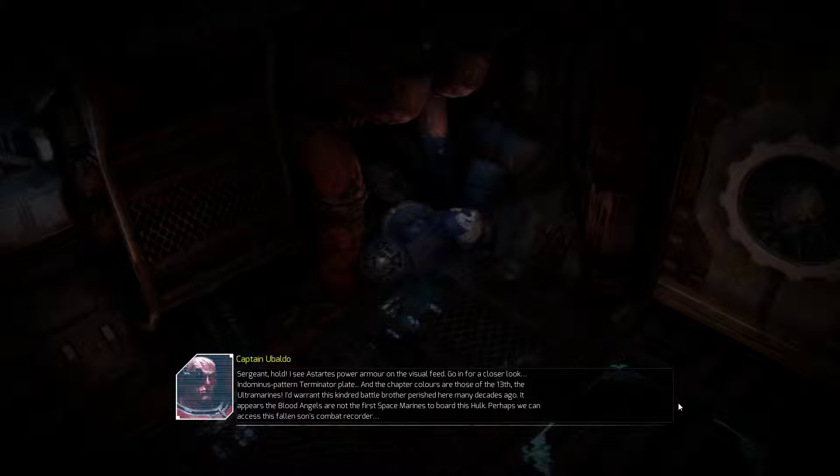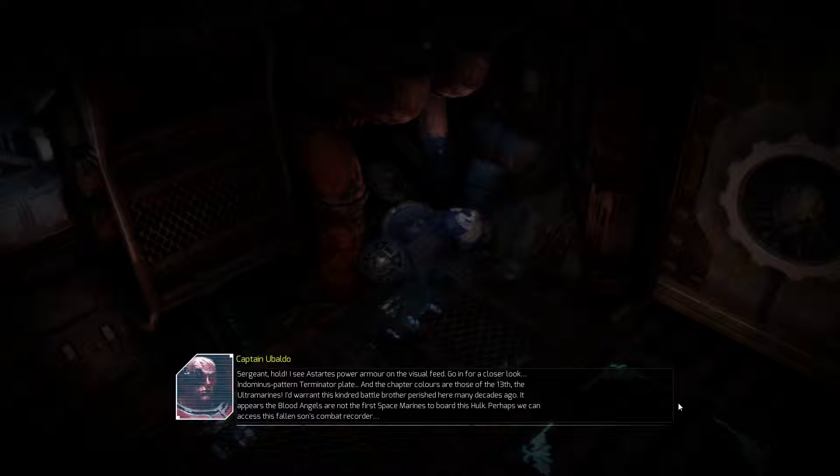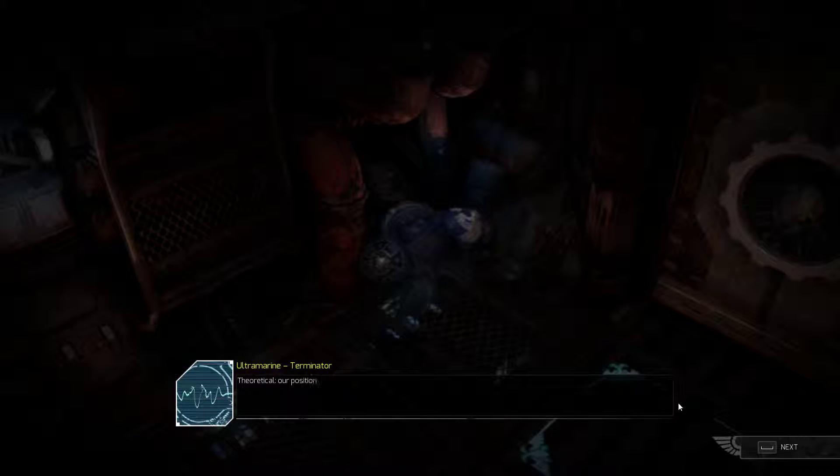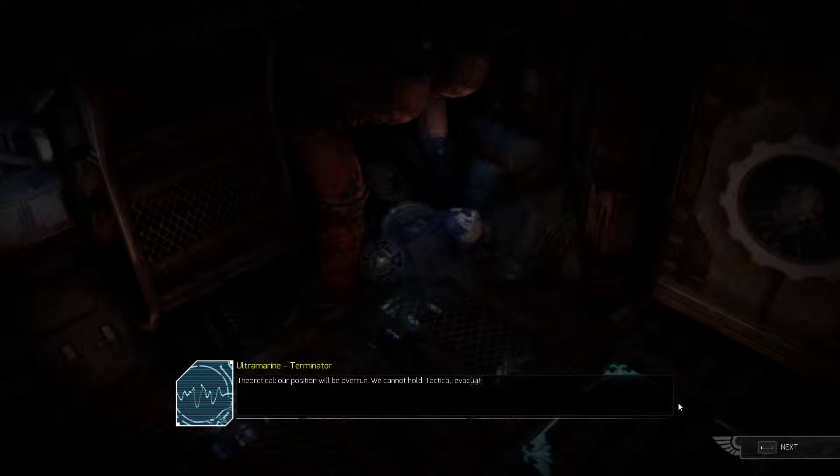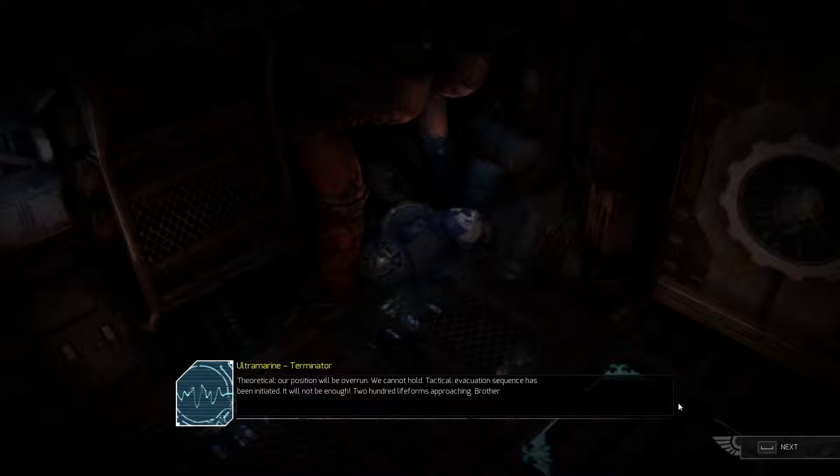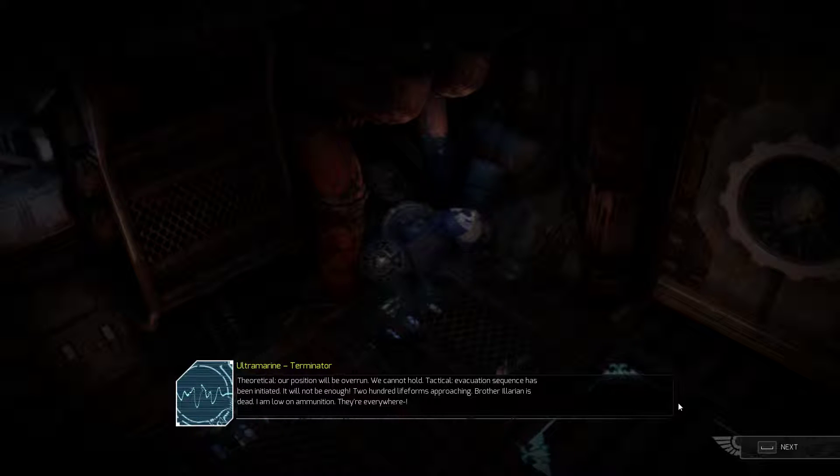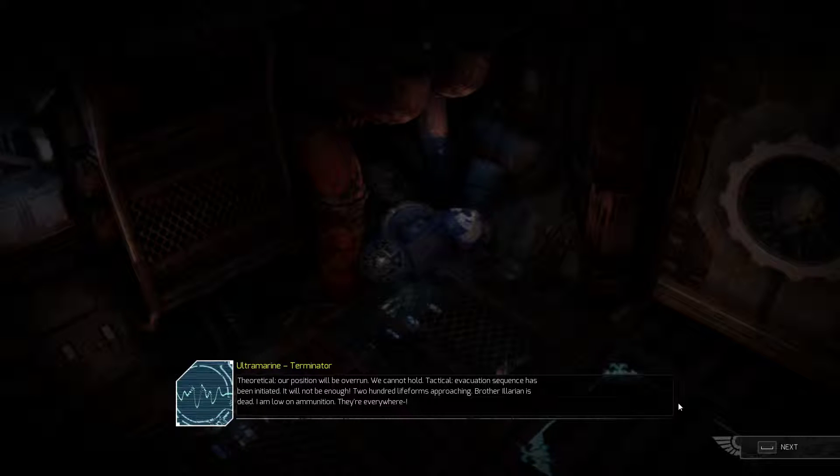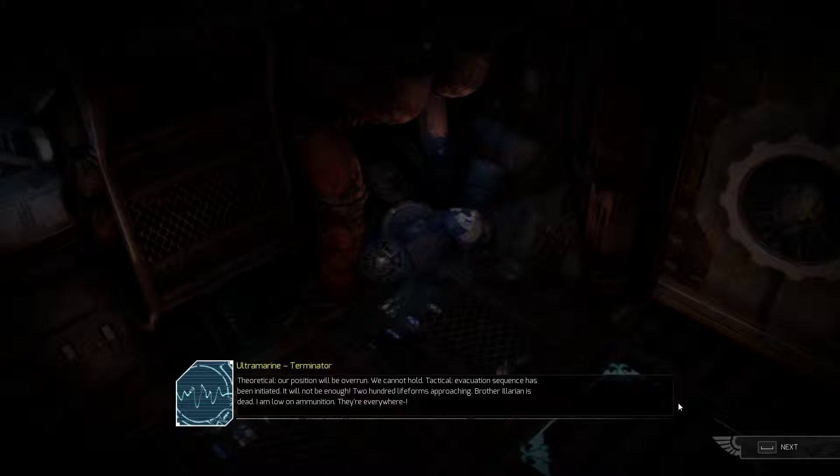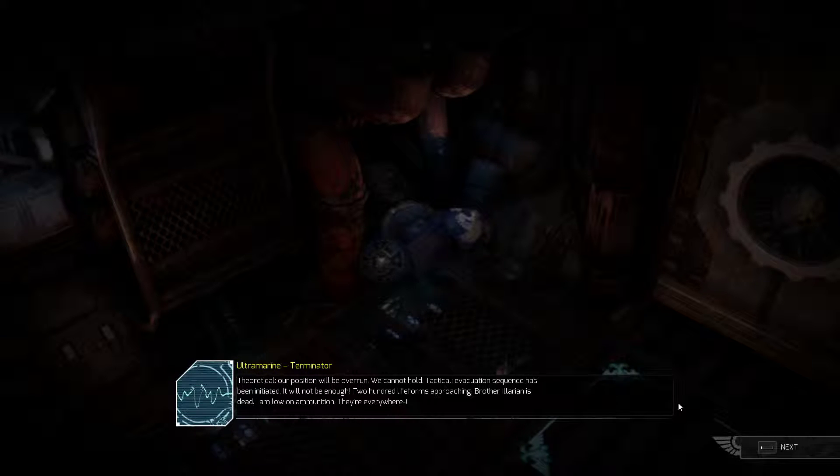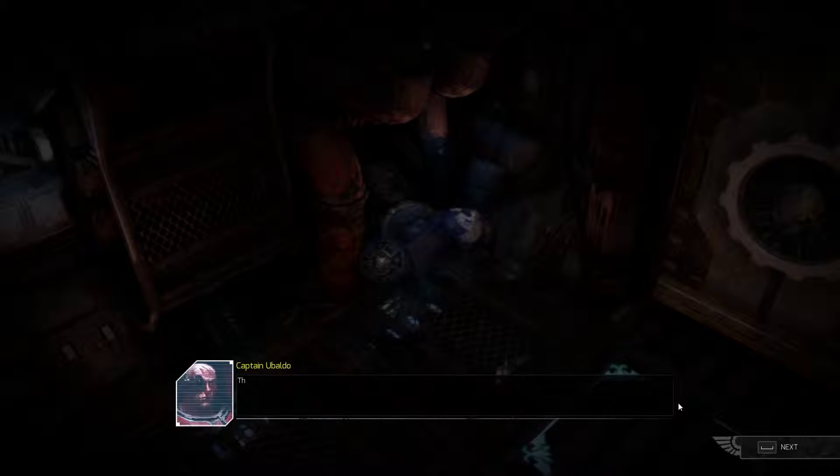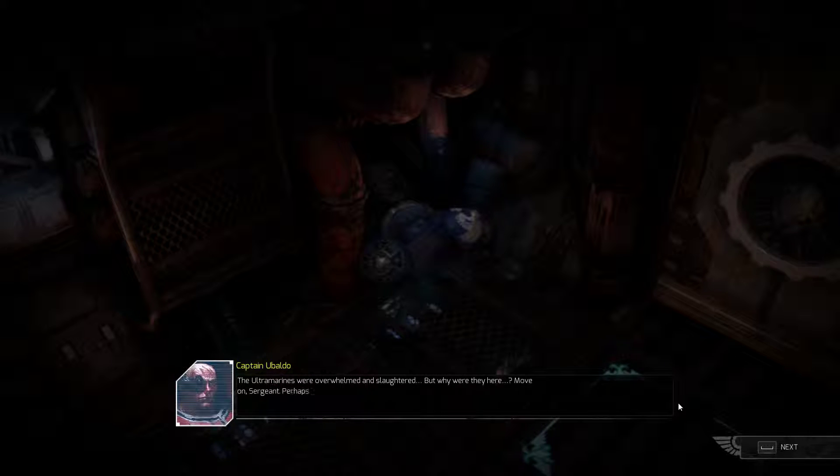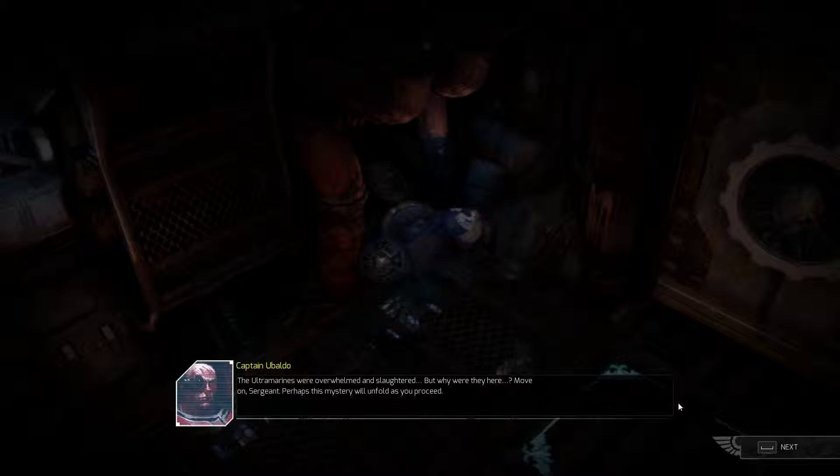Perhaps we can access this fallen son's combat recorder. Our position will be overrun. We cannot hold. Evacuation sequence has been initiated. It will not be enough. Two hundred life forms approaching. Brother Hilarion is dead. I am low on ammunition. They're everywhere. The Ultramarines were overwhelmed and slaughtered. But why were they here?